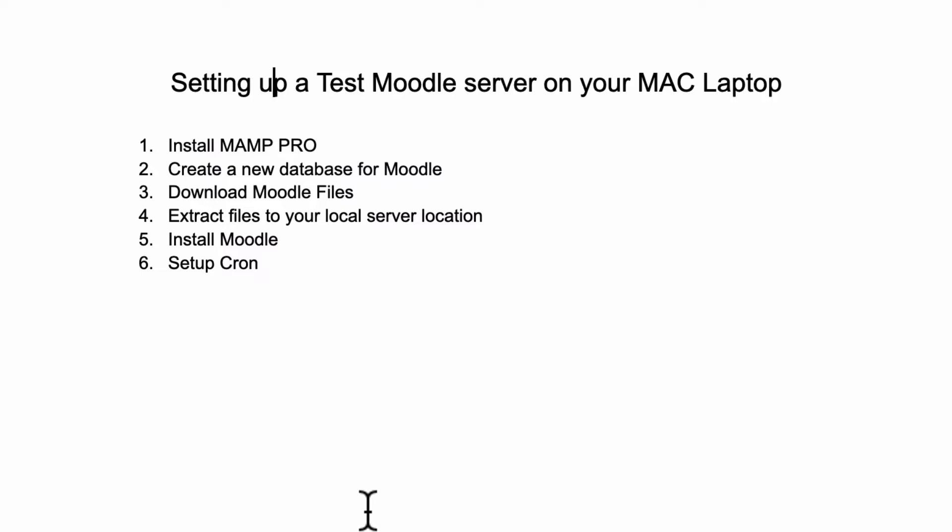I run everything on a Mac laptop. And if this is you and you want to try out Moodle, some people find it a little bit confusing. And over the years, I've been through the horrible process of installing all the stuff that's needed to run the Moodle LMS on a Mac laptop. And I tell you, it can be really annoying.